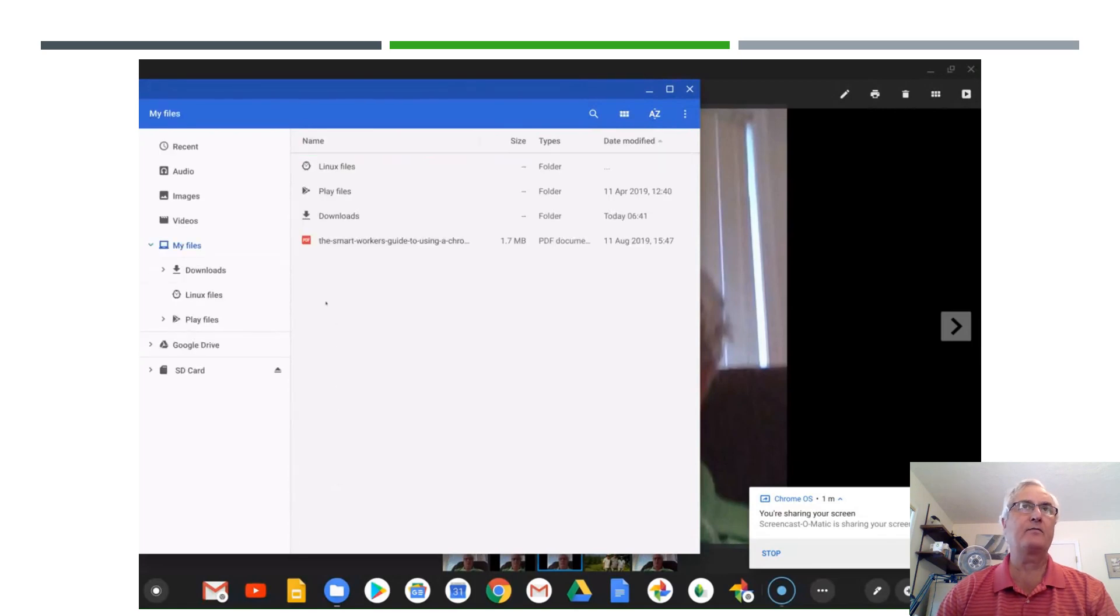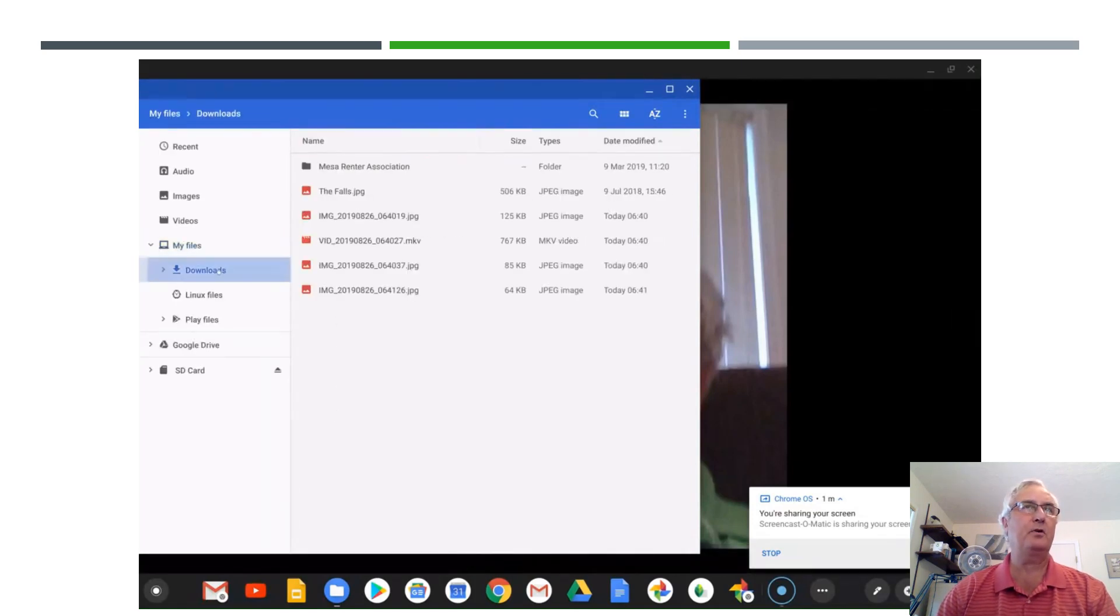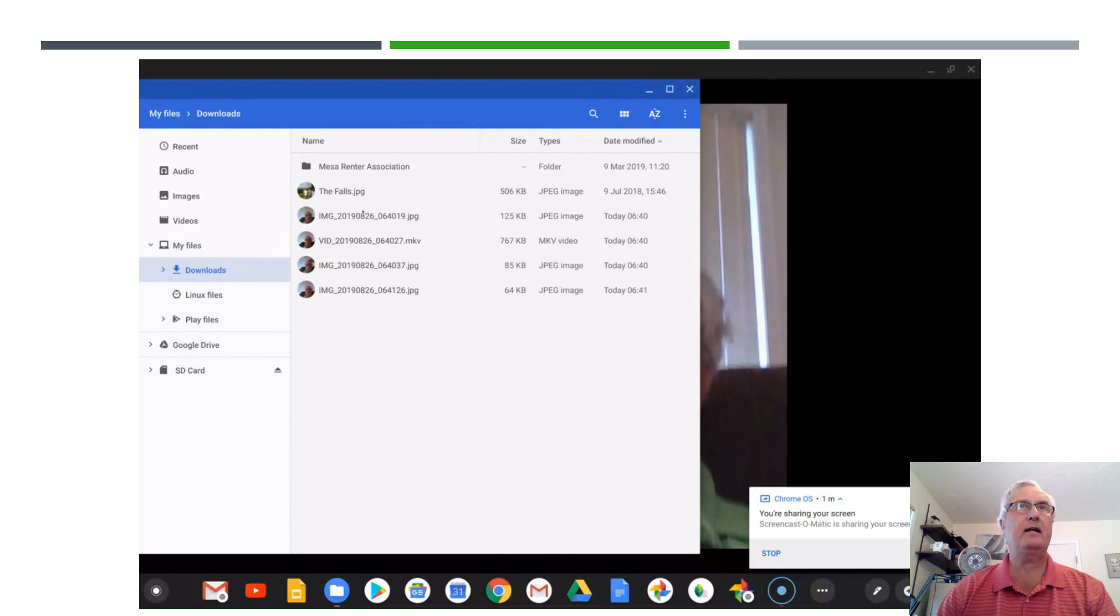However, all the pictures are stored on your Chromebook in the downloads directory. So when you look in your downloads directory you will see all your pictures you've taken with your Chromebook.